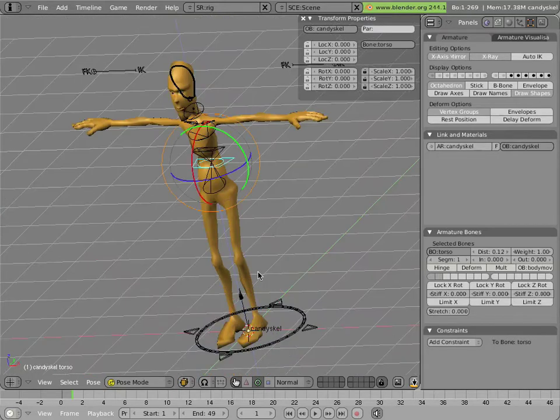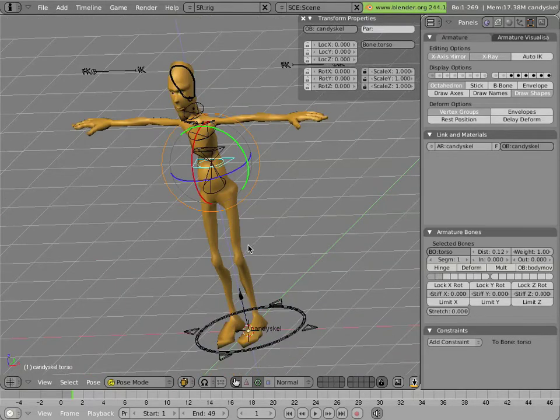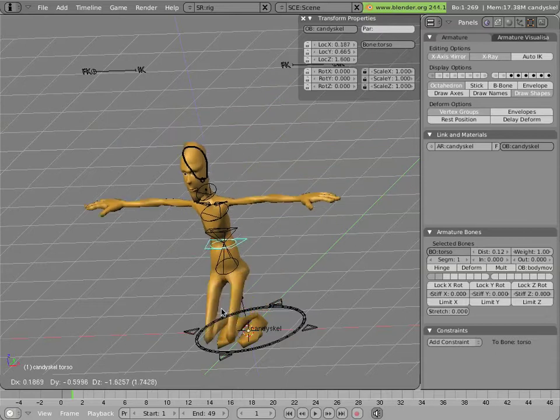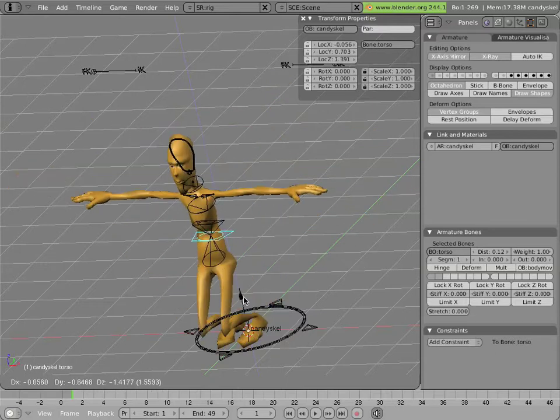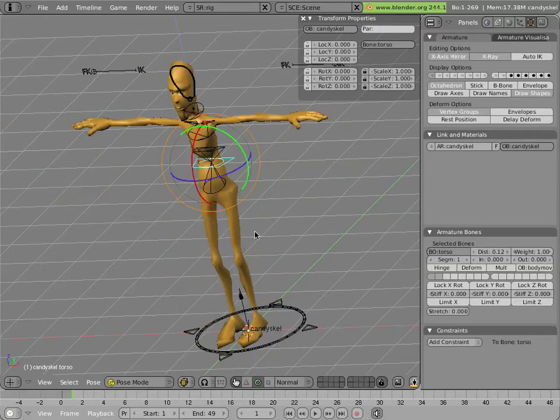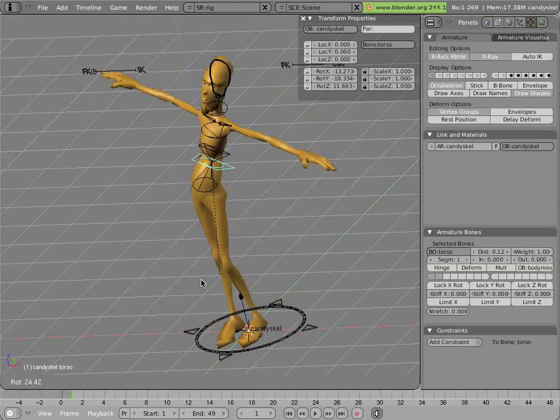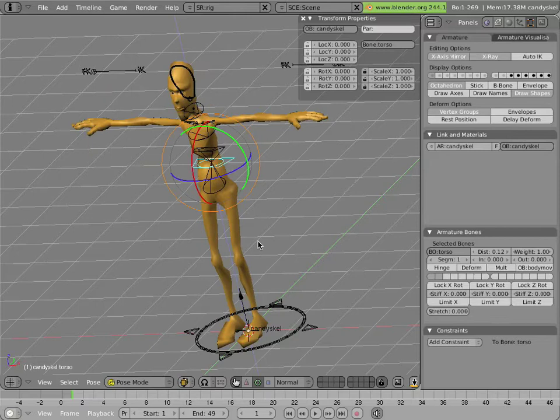The torso bone is a child of the body and it controls all the bones in the upper body. They all move with it, rotate with it, etc.